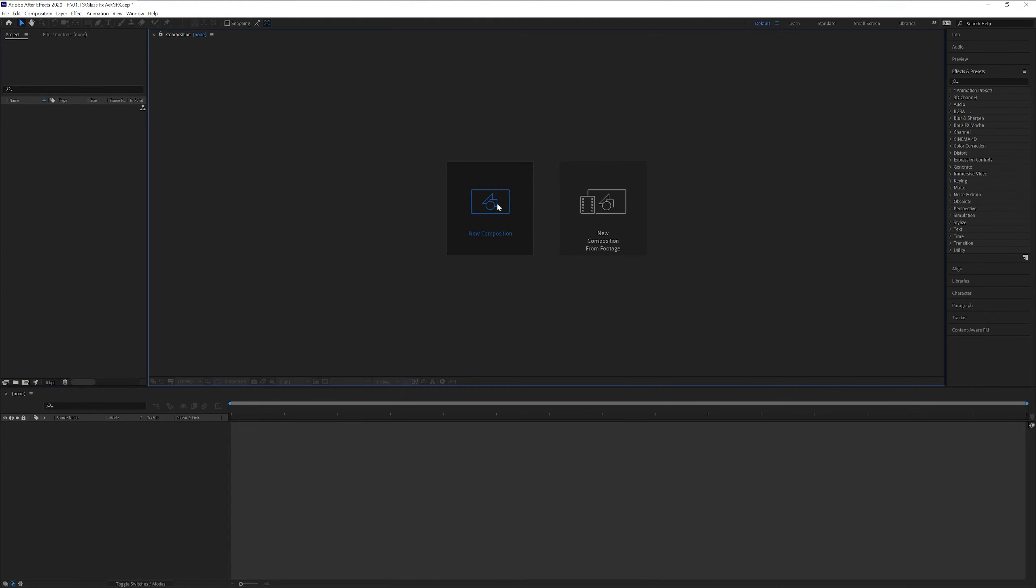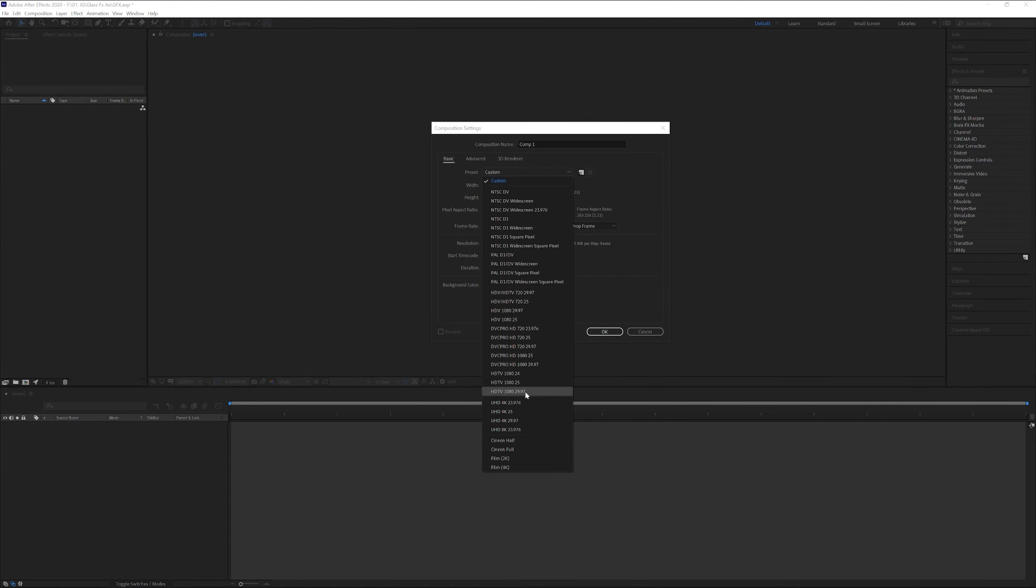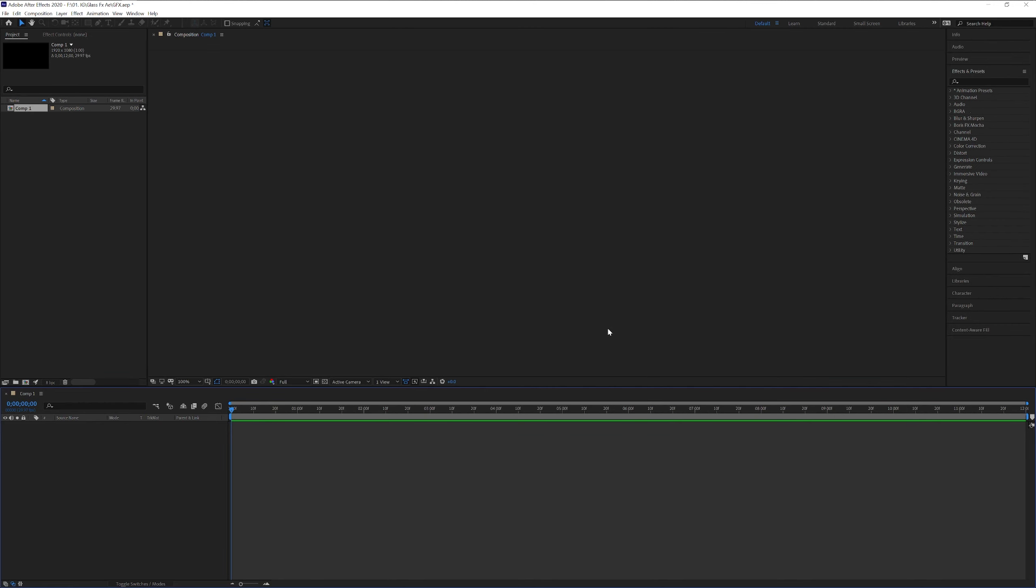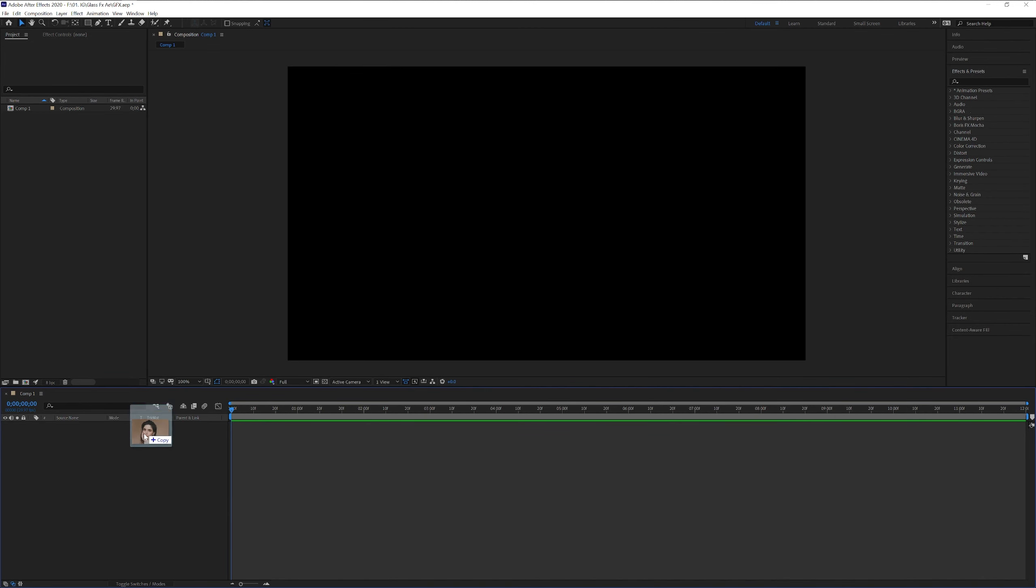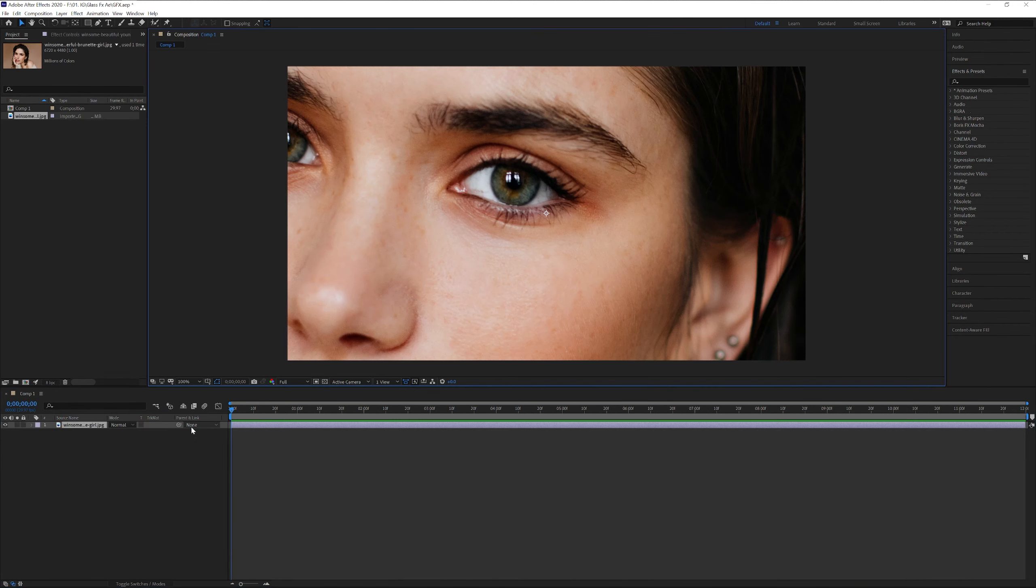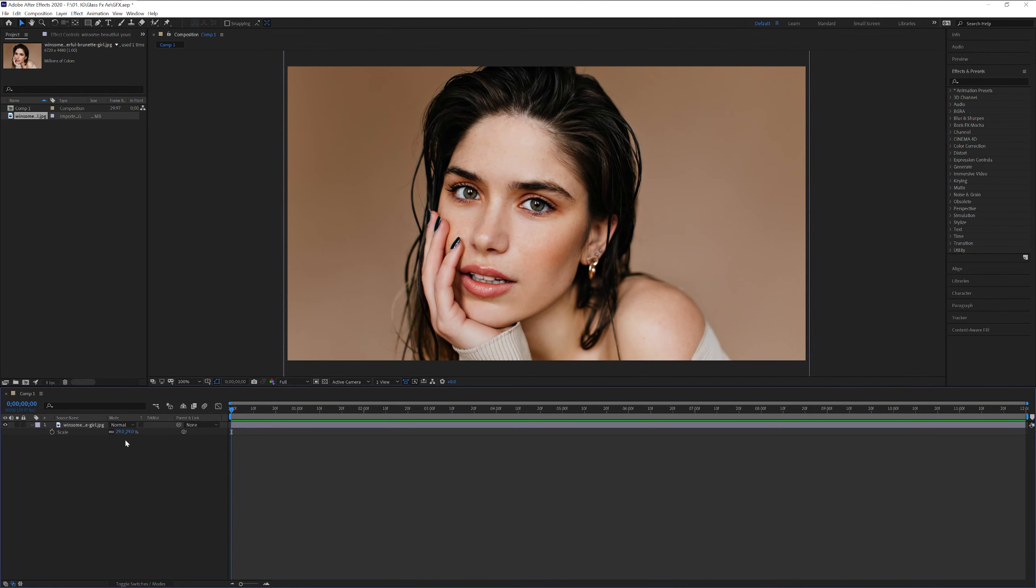Step one, I'm gonna create a new composition. I'm gonna go with 1080. Click OK. I'm gonna drag and drop a reference image into the comp. I can press the letter S to scale it down like that.